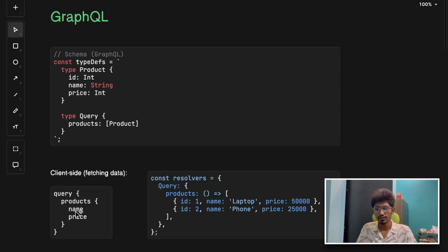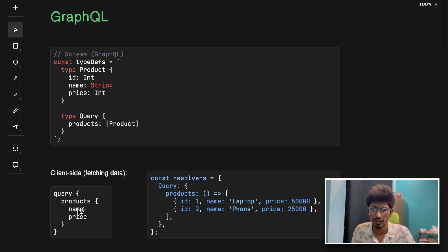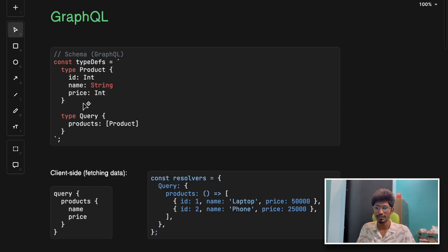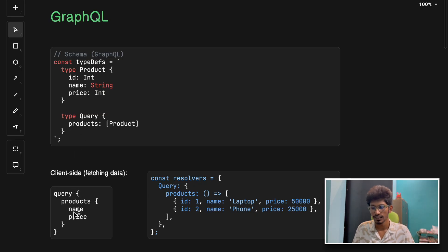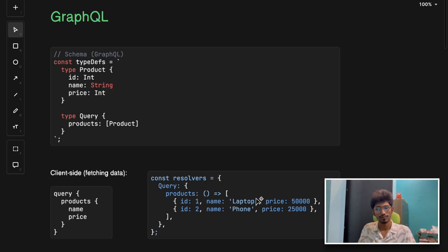You can pass the filter you want - like I want name and price. Even if it has the ID, we're not mentioning it in the client-side query, and it will accordingly send us the data like this.